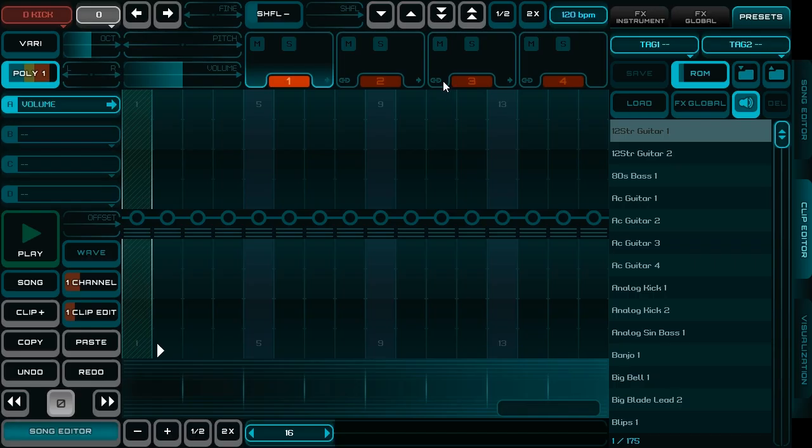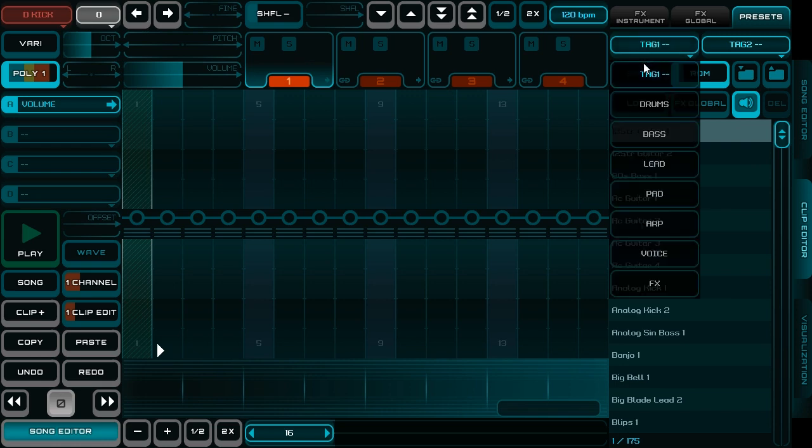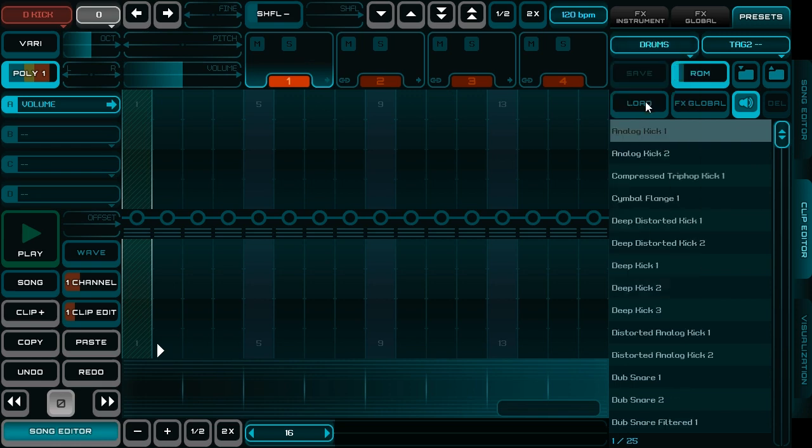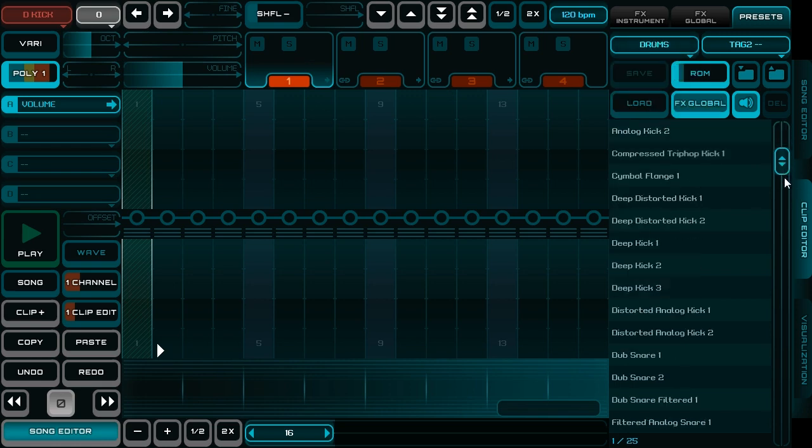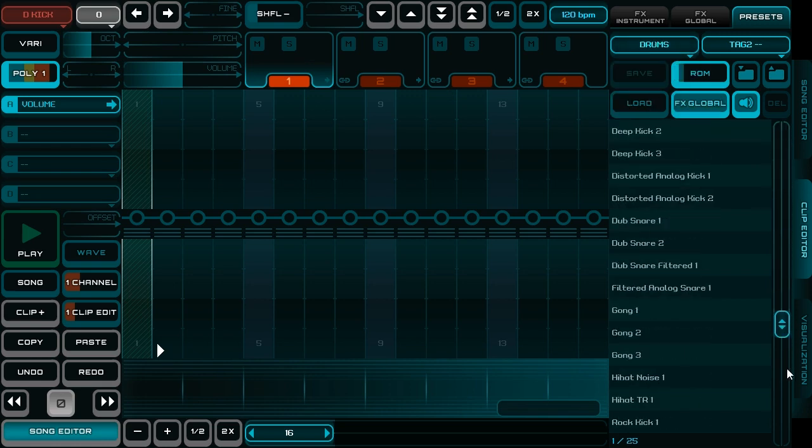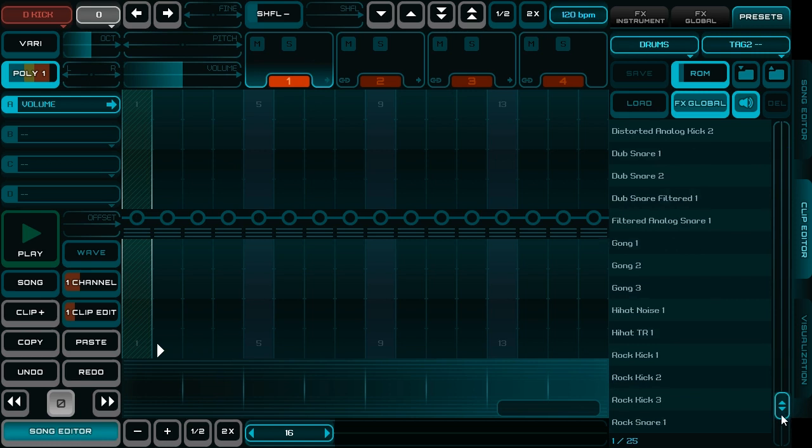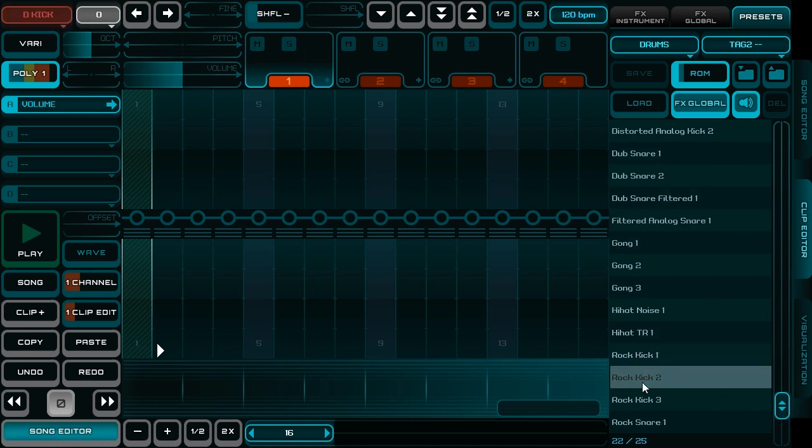So I open a clip and I choose some preset of kick drum. This one is good.